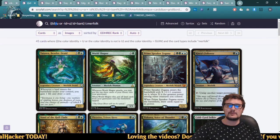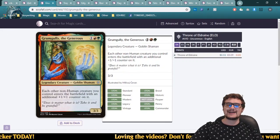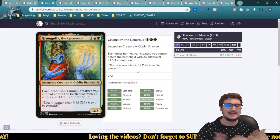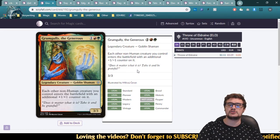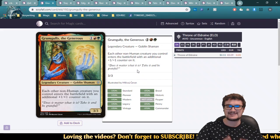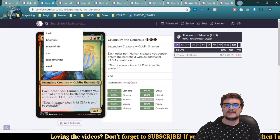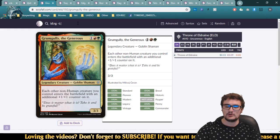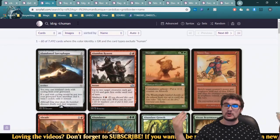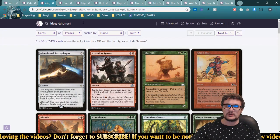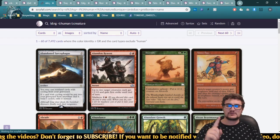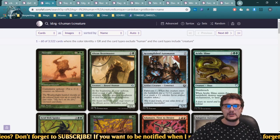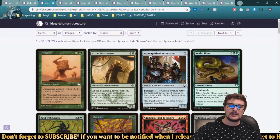So we now have color, color identity, type, nested conditions, sorting, and inequality signs covered. Next: searching for types that are NOT something. If we're building a Grumgully deck, Grumgully puts a +1/+1 counter on each non-human creature that enters the battlefield. So we want creatures in the red-green color identity that are not type human. We search 'ID<=RG, type:creature, -type:human' and find all non-human creatures that can enter the battlefield and get a +1/+1 counter from Grumgully.